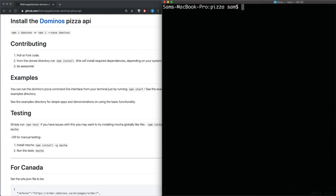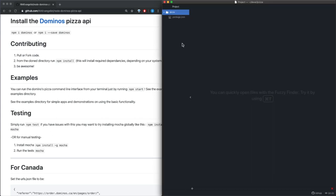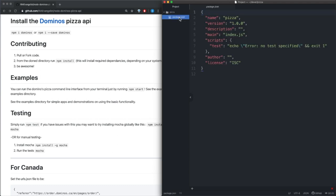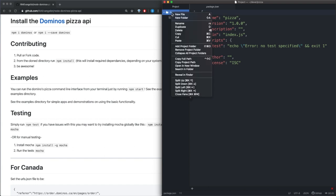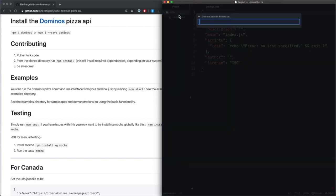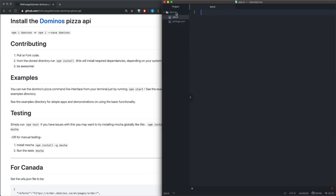So now if we take a look here, all we have is this package.json. So now if we go over to our text editor, and I'm using Atom, we see that we have this pizza project with the package.json. So the first thing we can do is just add our new JavaScript file. We'll just call it app.js and this is where we're going to be writing all our code.